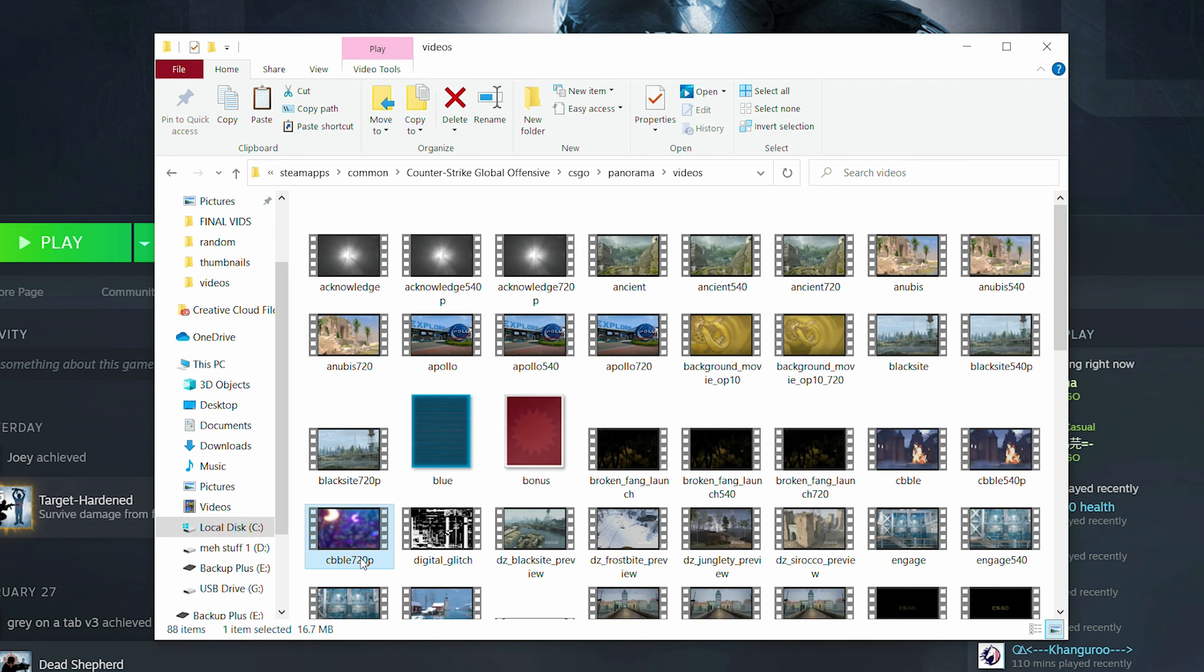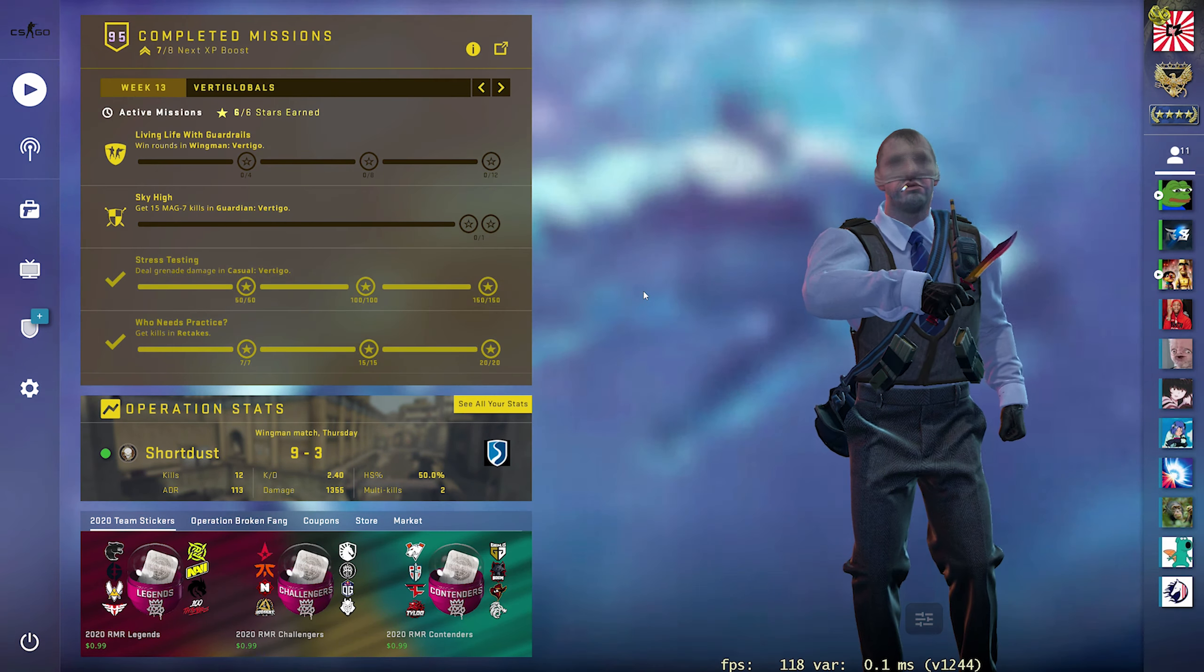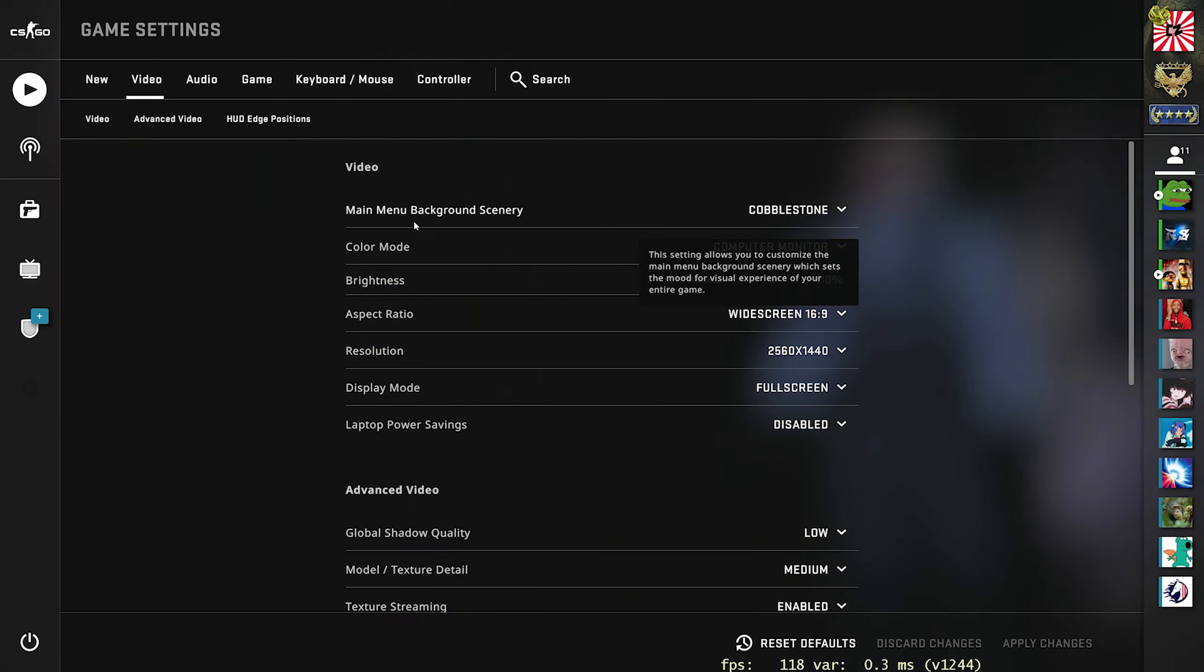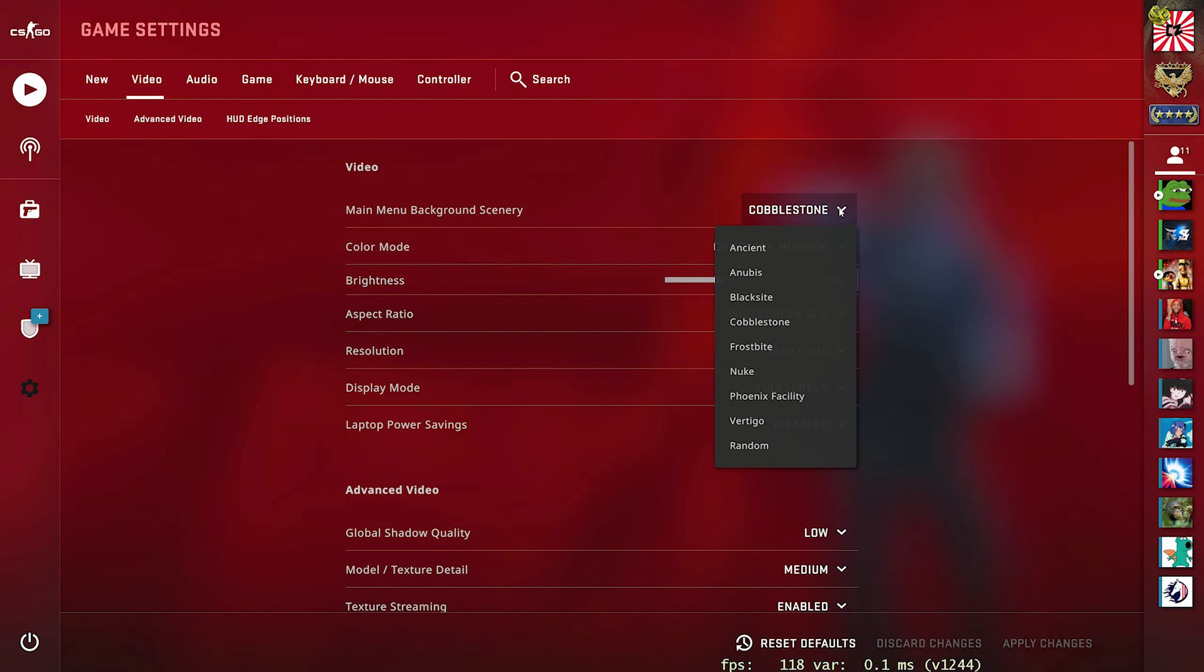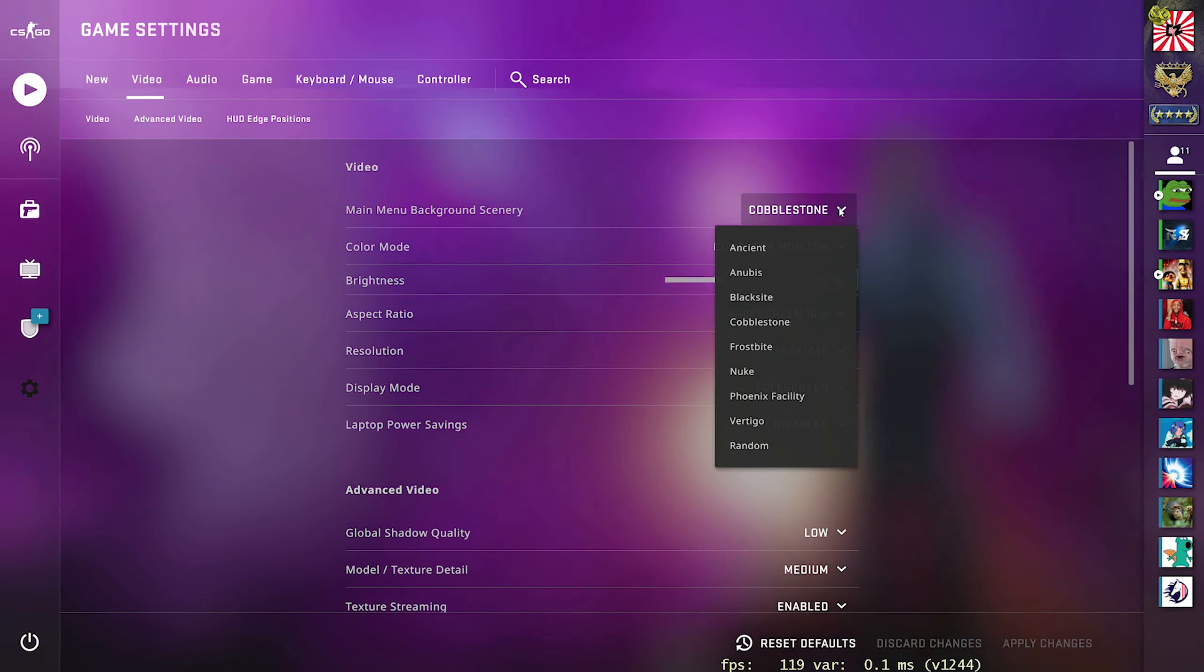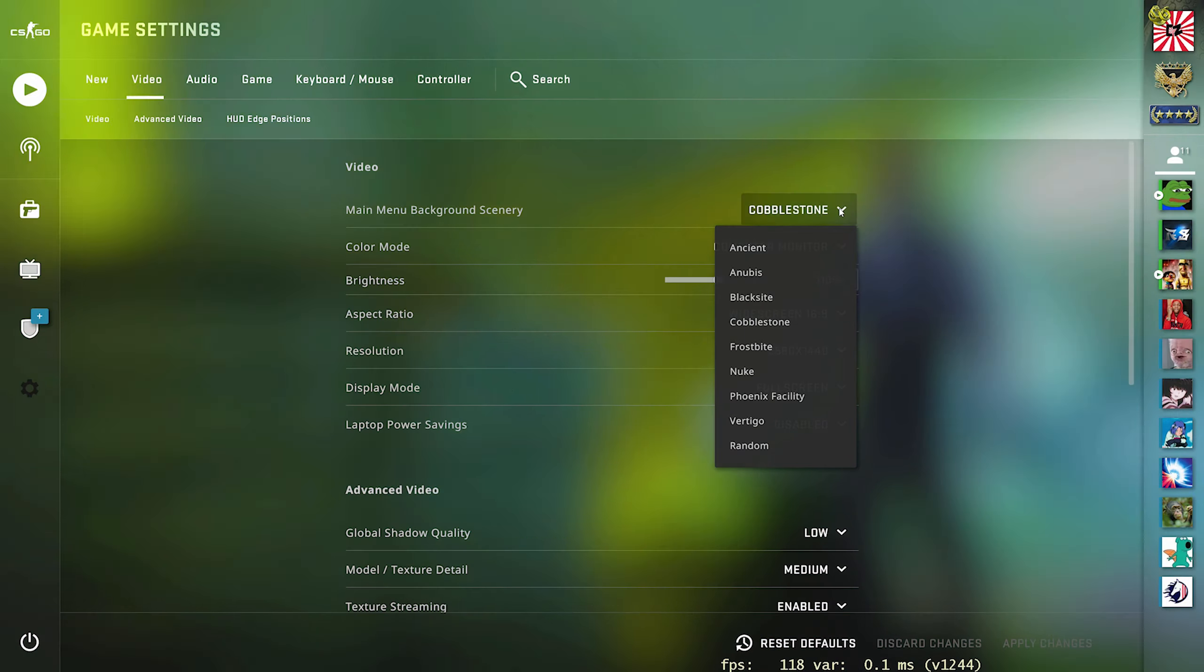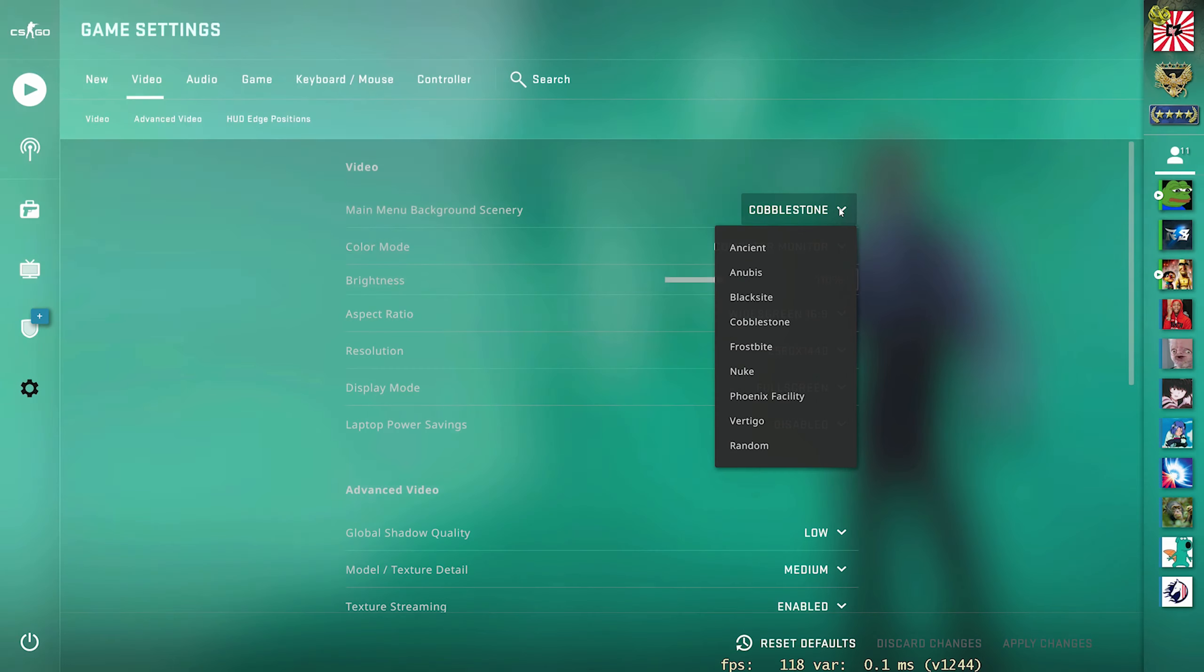Now, because I've already replaced the current file for cobble, I'm going to show you guys how to do it with something else. This is another very important part to this tutorial, and this is where things are going to change around with every update. As you can see here, there's some backgrounds and some videos that have never been used before, which normally means that it's something that's going to be released within the next couple of updates here. If you're not sure what video background files are available and being used in game, just go ahead and open up CS:GO again, go to your settings again on the video tab and come back to the main menu background scenery setting. If you click the dropdown for this, it's going to show you all of the map files that are currently being used. Right now, we have Ancient, Anubis, Black Sight, Cobblestone, Frostbite, Nuke, Phoenix Facility, and Vertigo. Those are all the files we can change out at the minute. If we change out any of the other files, it's not going to work.